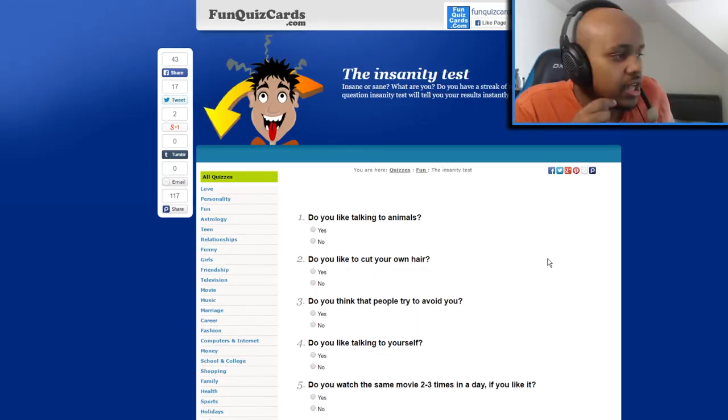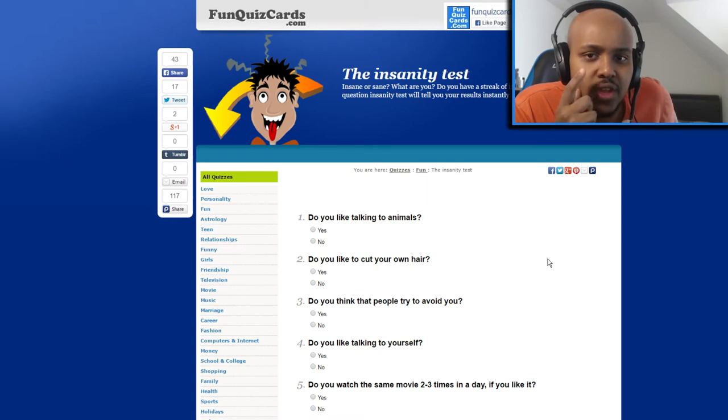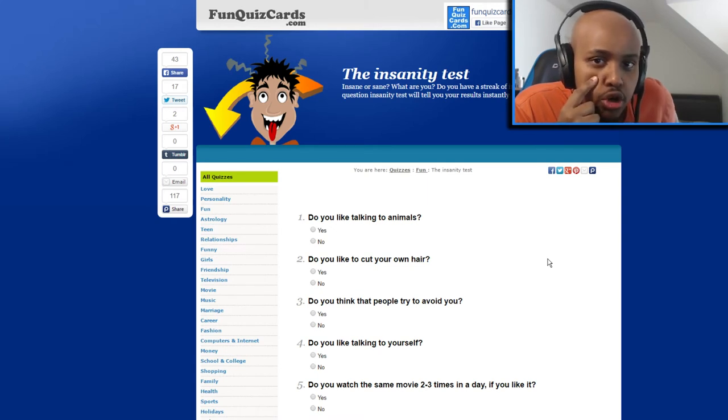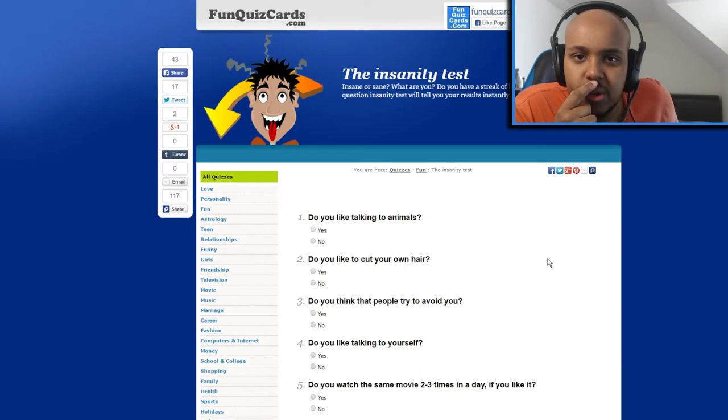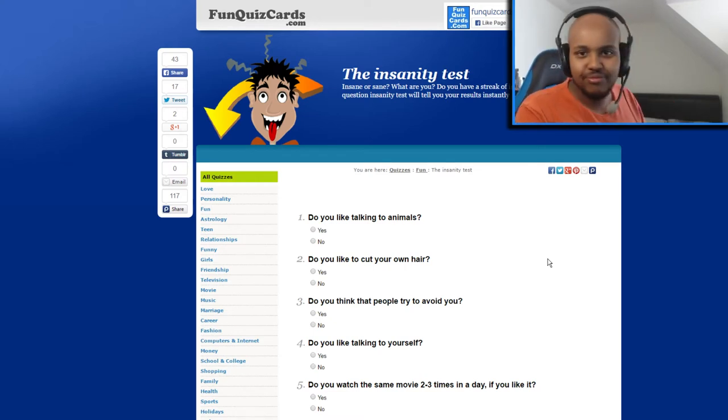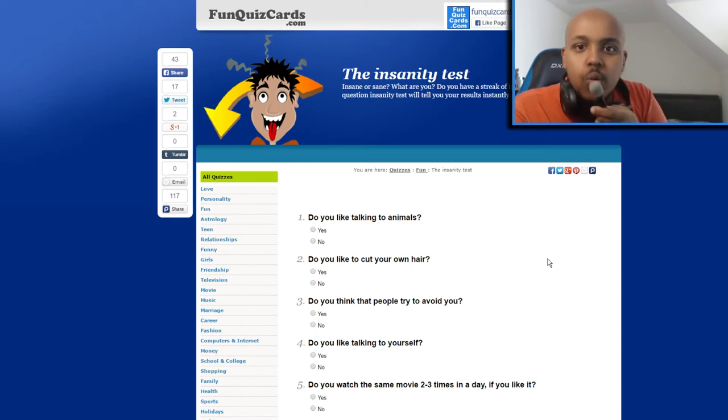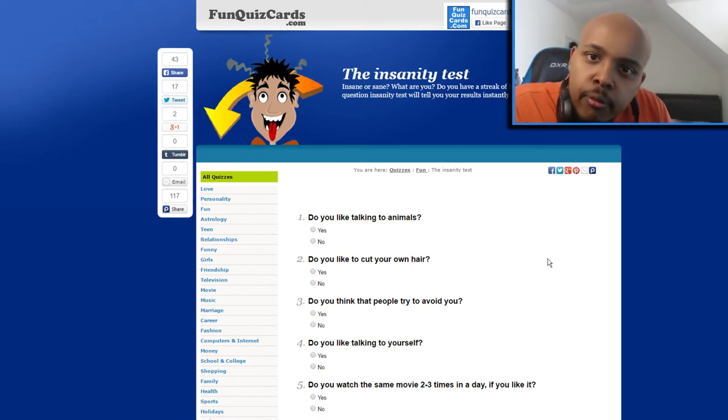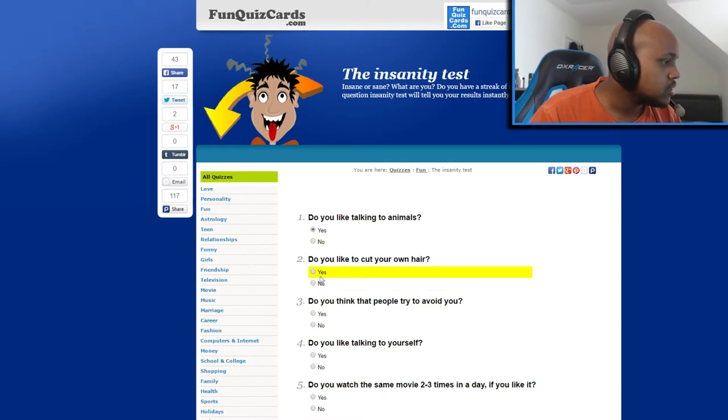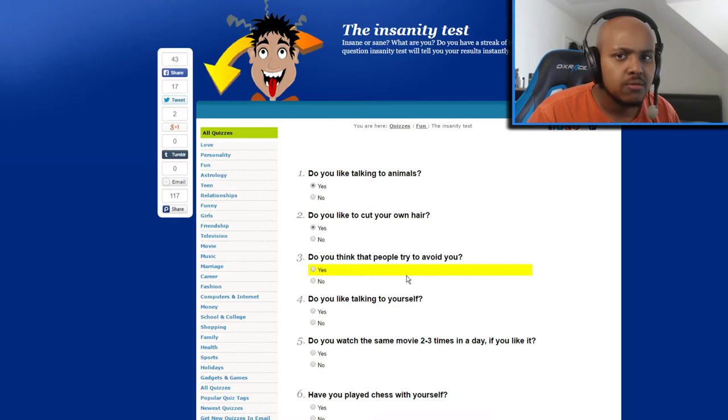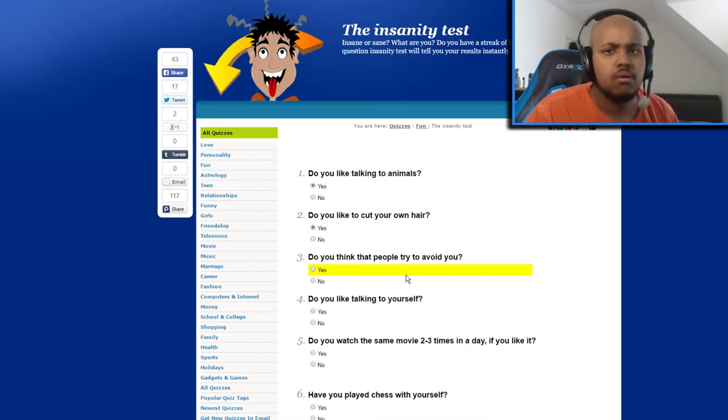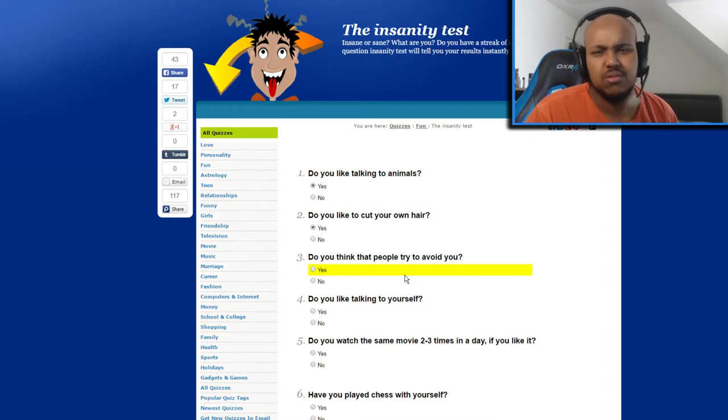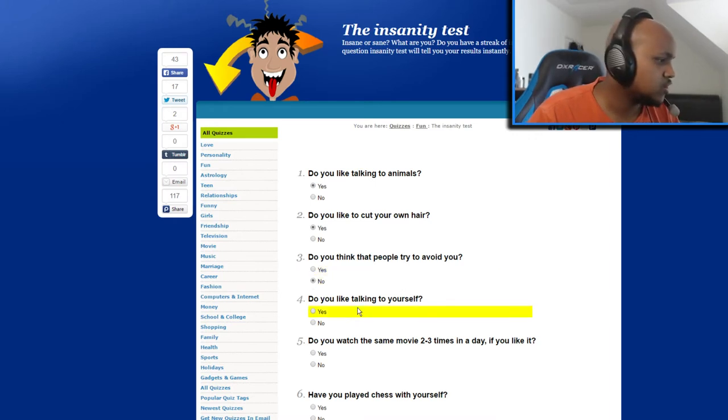Okay, do you like talking to animals? Sometimes, like when I went on a night drive one time I could have sworn I saw a rabbit and I told her all my secrets, all of them. Do you like to cut your own hair? What do you think? So talking to animals, yes. Cut your own hair, yes. Do you think that people try to avoid you? Now that I think about it, no no no no. Do you like talking to yourself? Yup.